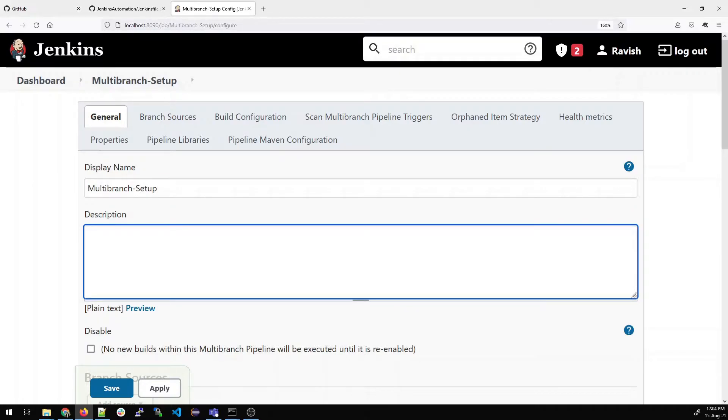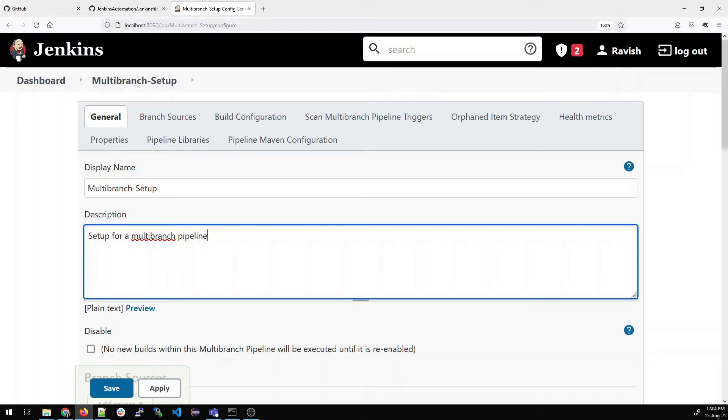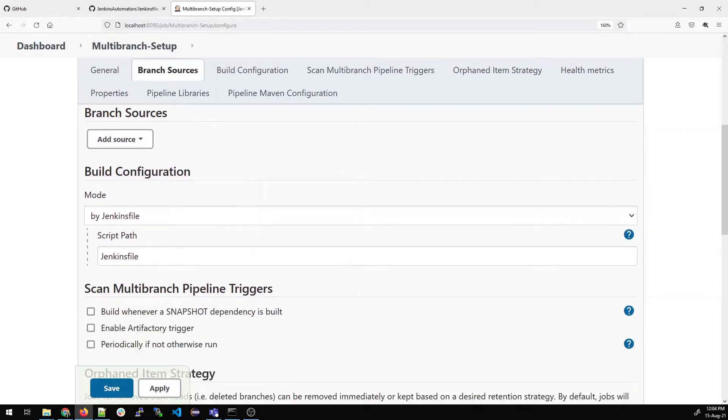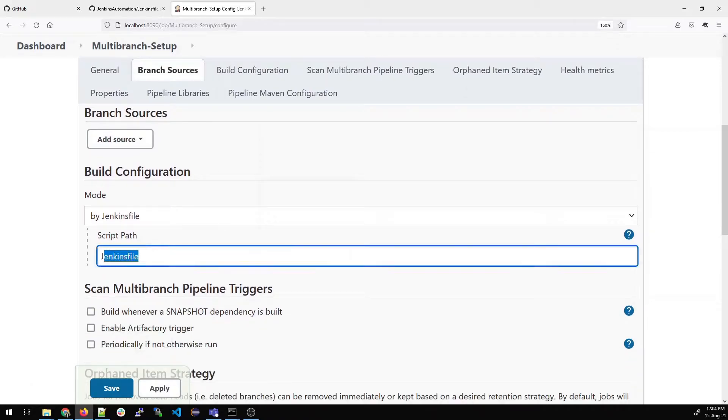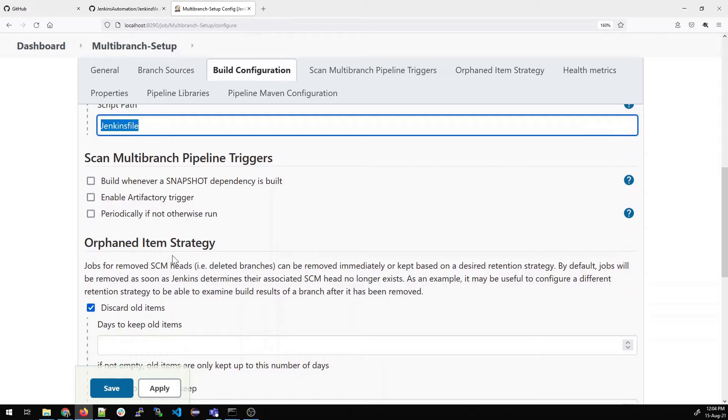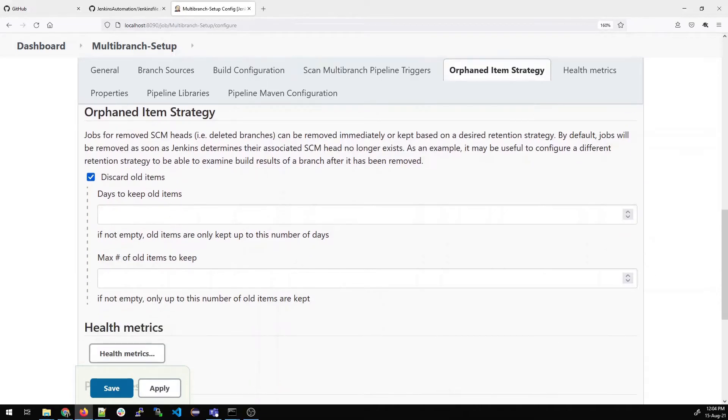In the description, you can give anything that makes it recognizable for you, like setup for a multi-branch pipeline. Now there are multiple options over here. We'll talk about everything like Jenkins file and branch sources, but for now what we'll do is just save it because I want to beautify it.